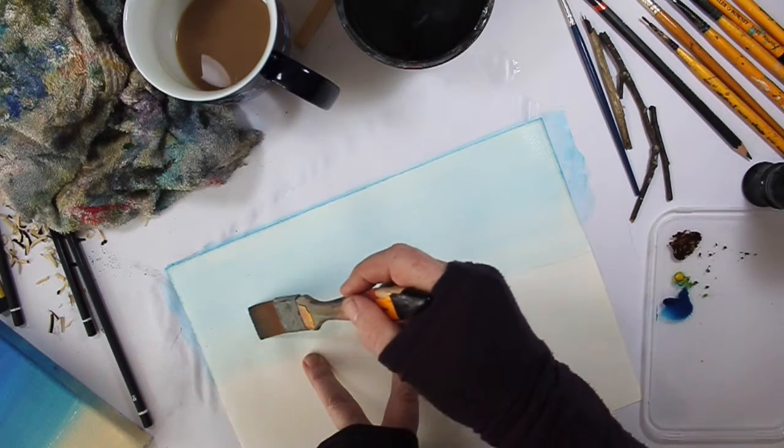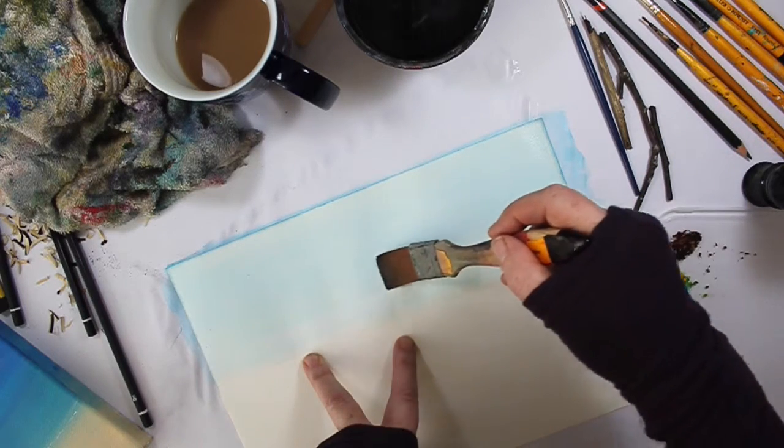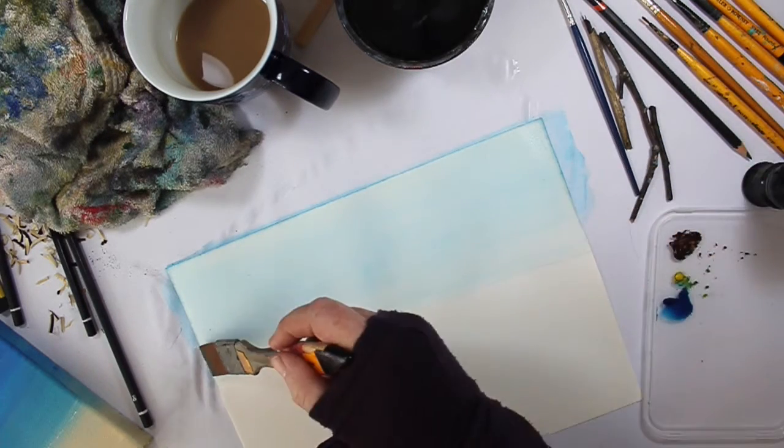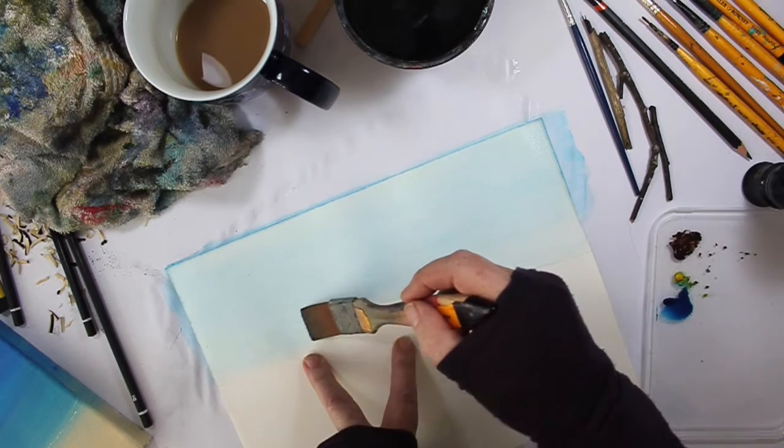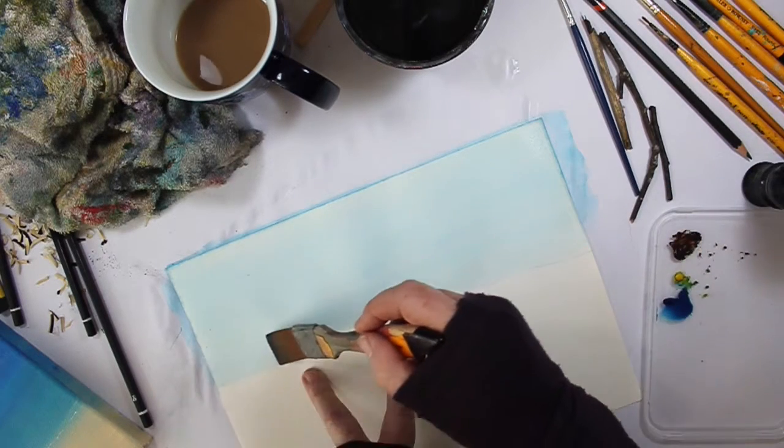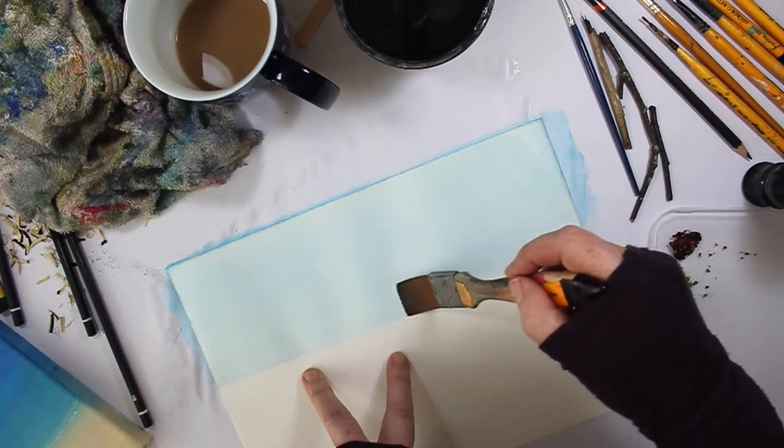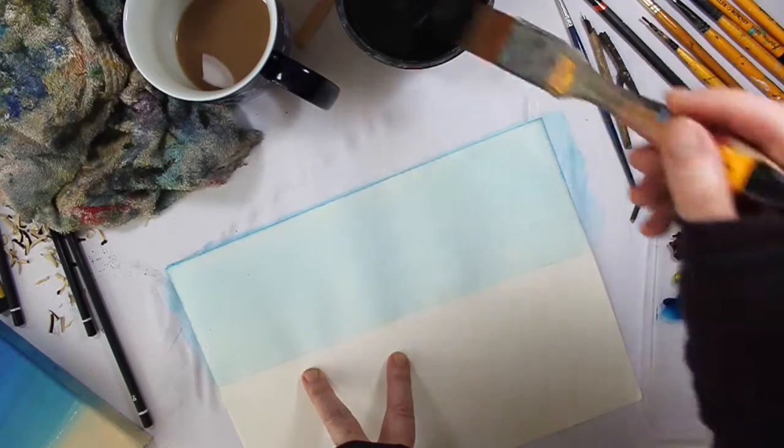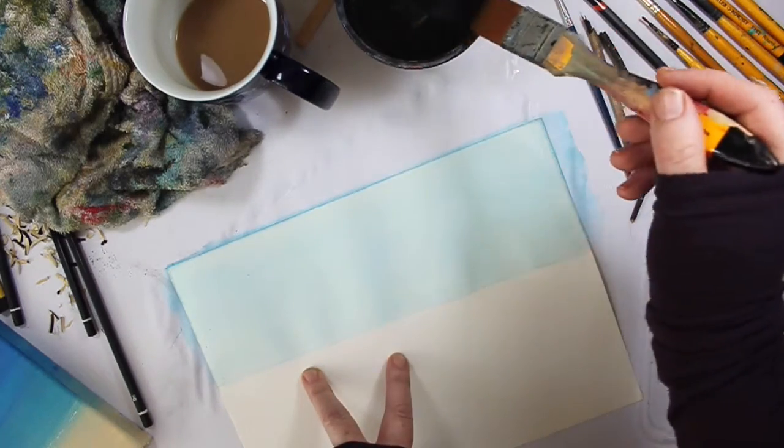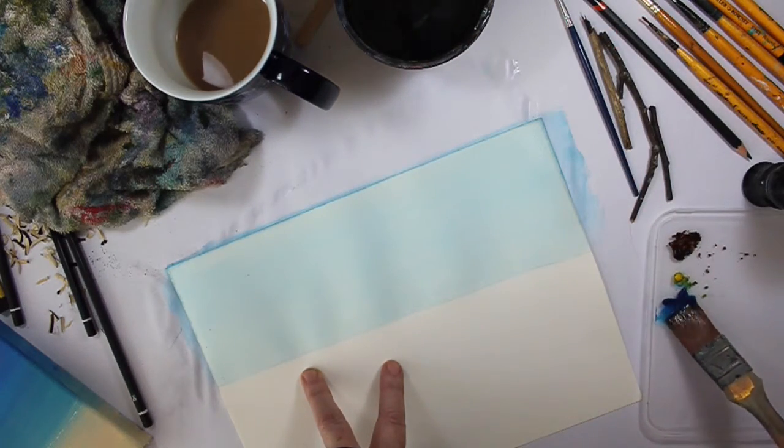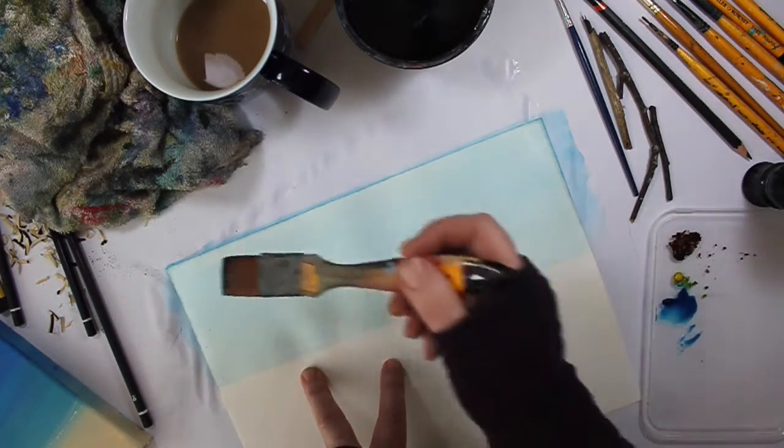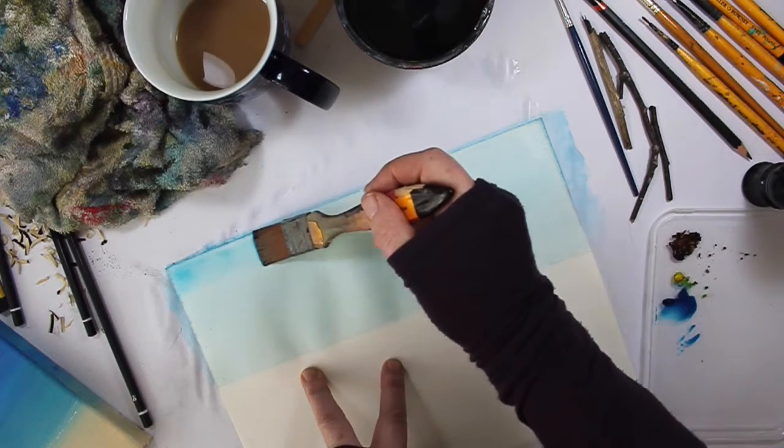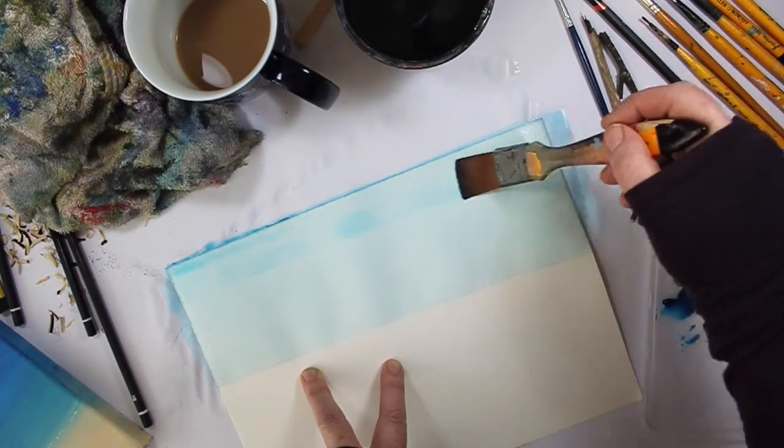You don't want to press too hard either. If you press too hard, then you get streaks. So you're just linking over. If you want that to go darker, you just pick up some more paint. You start at the top and you just start again.